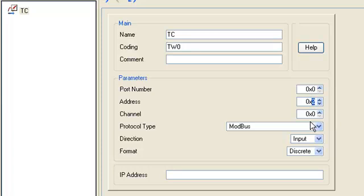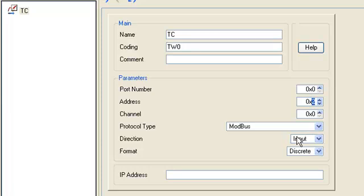The setting protocol type Modbus, direction input, format analog.